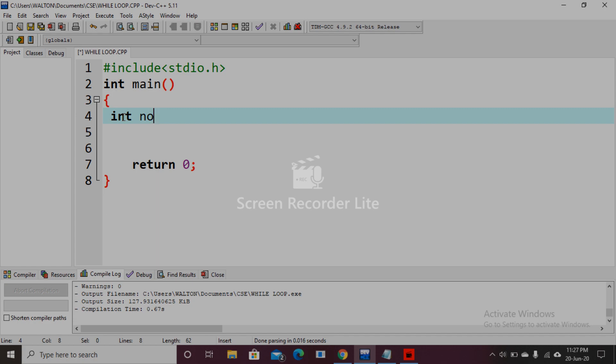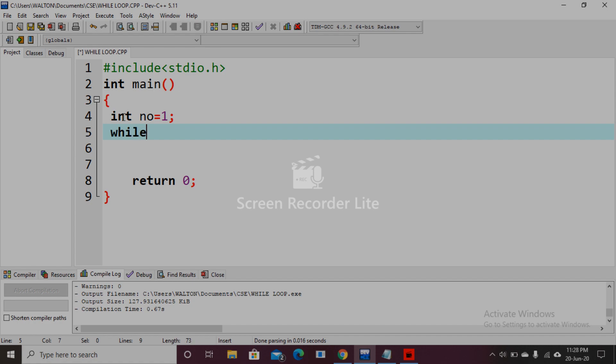And we know in while loop we first use the initialization, so number equal to one. Then while loop, and there I will use the test condition.